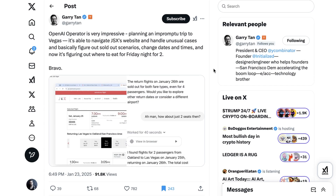Number three, in another very common demonstration use case — and once again, one that I've railed on before — is travel planning. Y Combinator President Garry Tan writes: 'OpenAI Operator is very impressive, planning an impromptu trip to Vegas. It's able to navigate JSX's website and handle unusual cases, basically figured out sold-out scenarios, change dates and times, and now it's figuring out where to eat for Friday night for two.' When it comes to this type of assistant use case, the more complex the travel is, the more details that need to be solved, the more I can see this particular type of interface being an actually useful update.